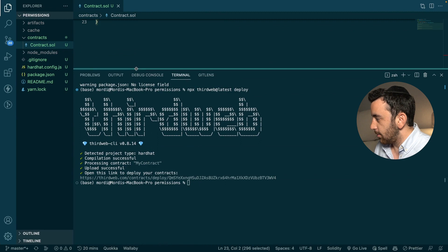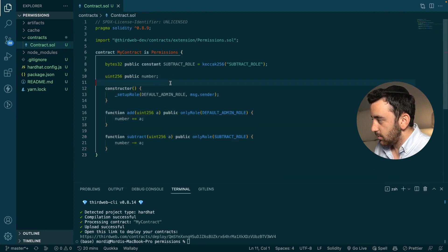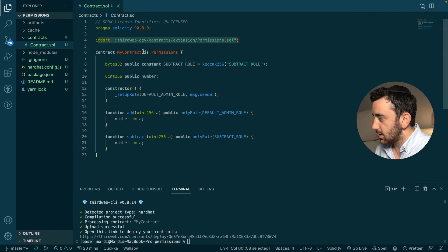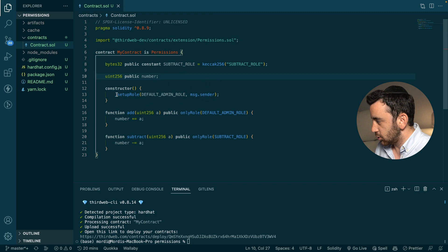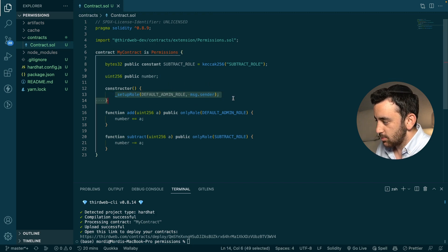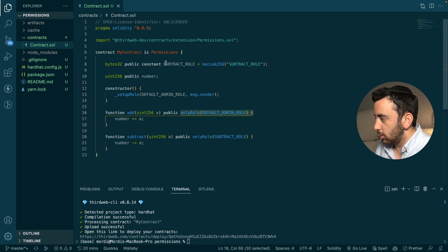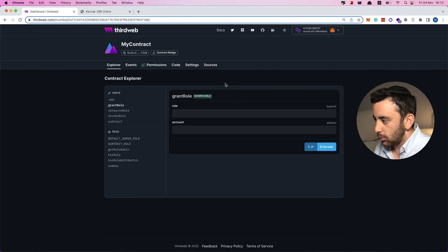What we've done in this video is create a new smart contract using the thirdweb CLI, imported the thirdweb permissions extension and inherited from it, set up the default admin role allocated to the deployer of the contract, enforced access control, created a new role, and after deploying using the thirdweb CLI, granted a new role to our wallet address. If you have enjoyed this video and learned something, please like the video, subscribe to the channel, and drop us a comment below. If you've got any questions, please hop into the thirdweb Discord — the entire thirdweb team is there waiting for you.